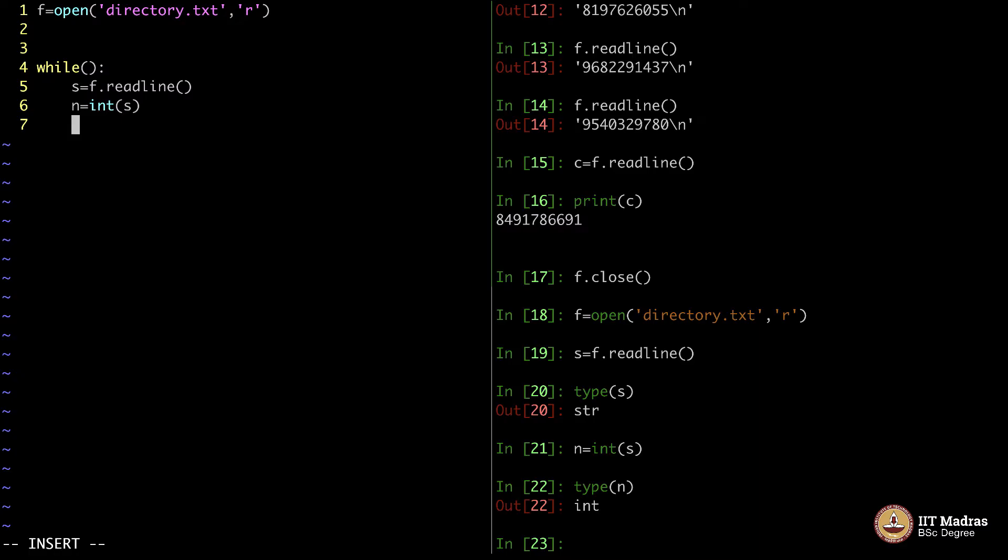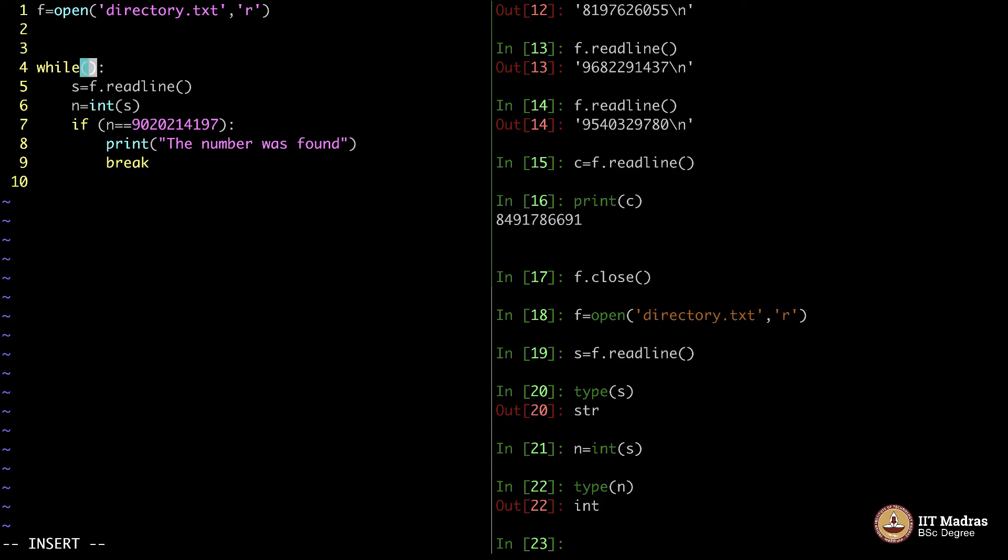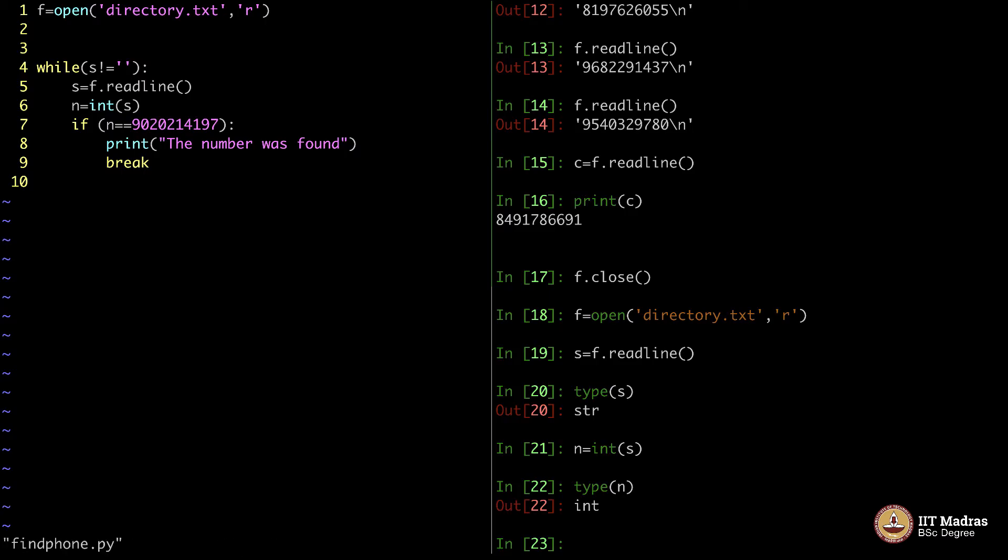What I will do is I will say, if n is equal to the number that I am in search of n0202141997, print the number was found. And then I do not want to continue any further because I need to break the while loop and say break. Otherwise, keep continuing this. Keep continuing until s is not equal to empty.